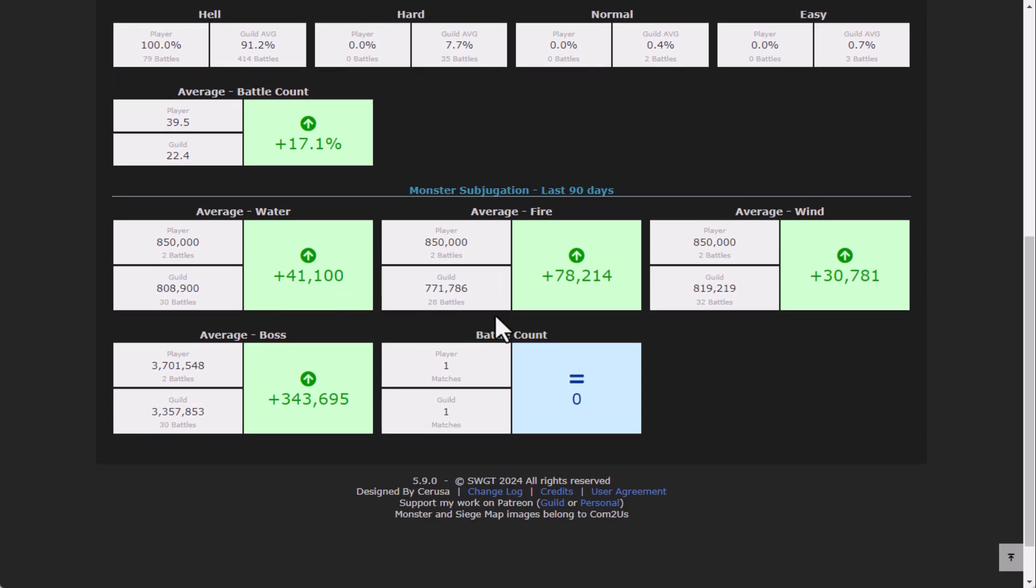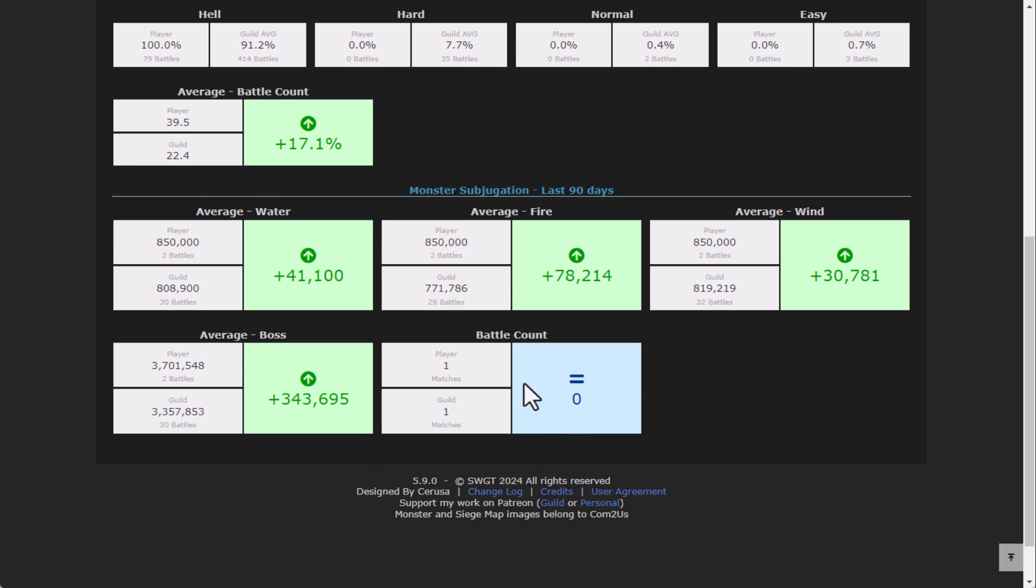And then monster subjugation is such a weird feature, but I came up with just these basic metrics. The average score for the water, the average score for fire, wind, and the boss, and then the battle counts that they have been a part of.